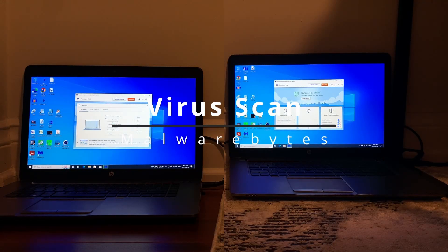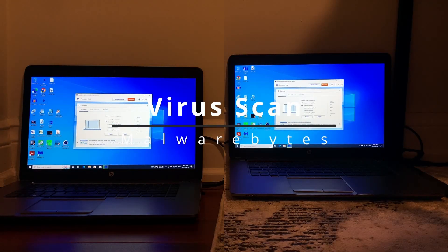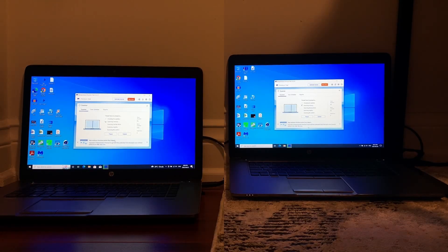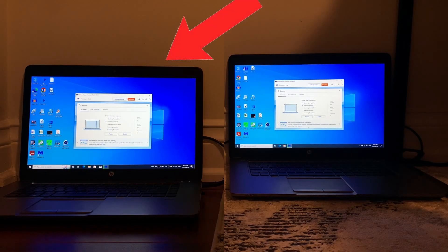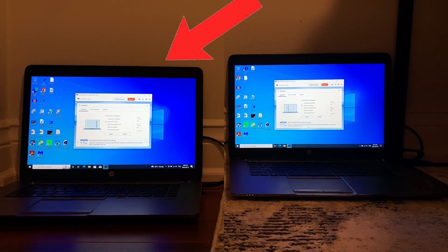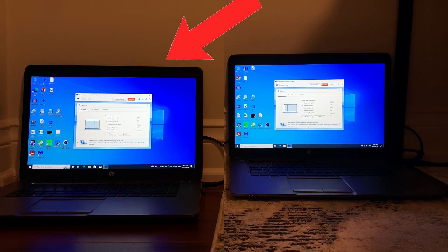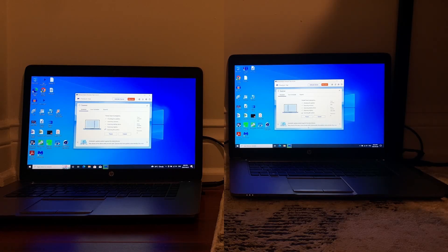Finally for the last speed test we have Malwarebytes doing a quick scan on both computers. The Pro computer ended up moving for this test so that's why the camera angle looks a bit wonky, but speeding up things a bit after both laptops ended up scanning.